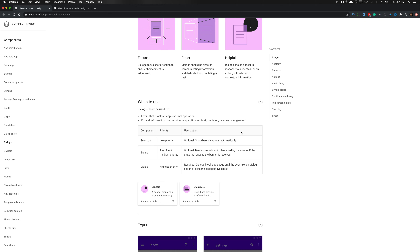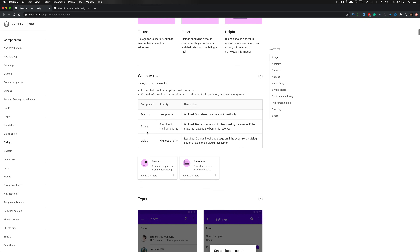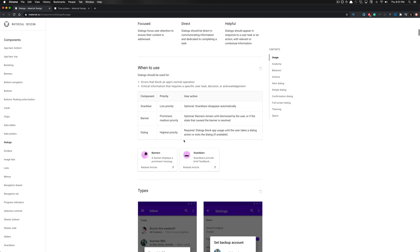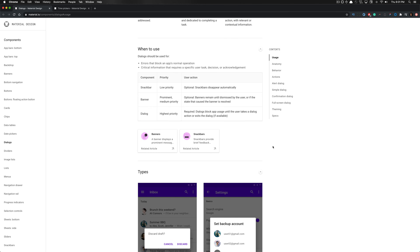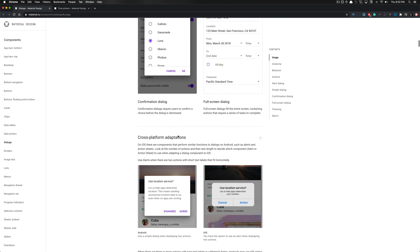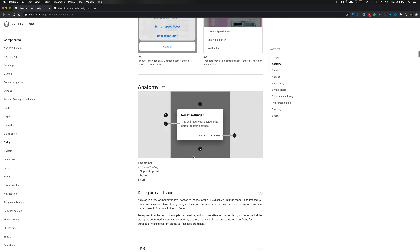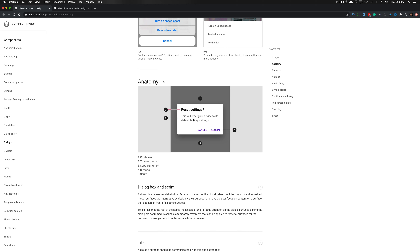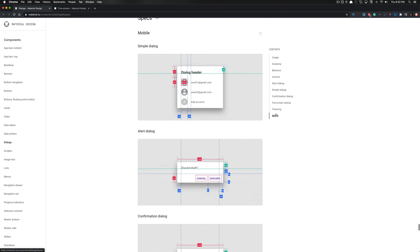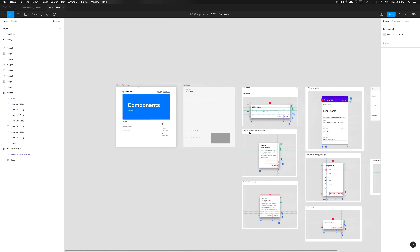Dialogues should appear in response to a user task or action with relevant or contextual information — very helpful and direct. You can see when to use either a snack bar, banner, or dialogue. A dialogue is used when the task needs to be very focused and is considered high priority, blocking app content below it until the user takes action or exits. The anatomy breakdown includes the container, title, supporting text, buttons, and the scrim in the background.